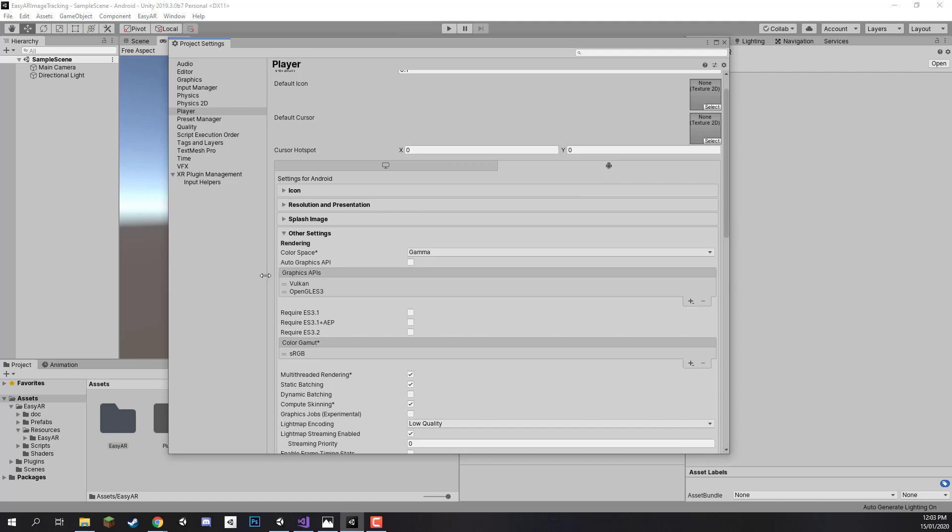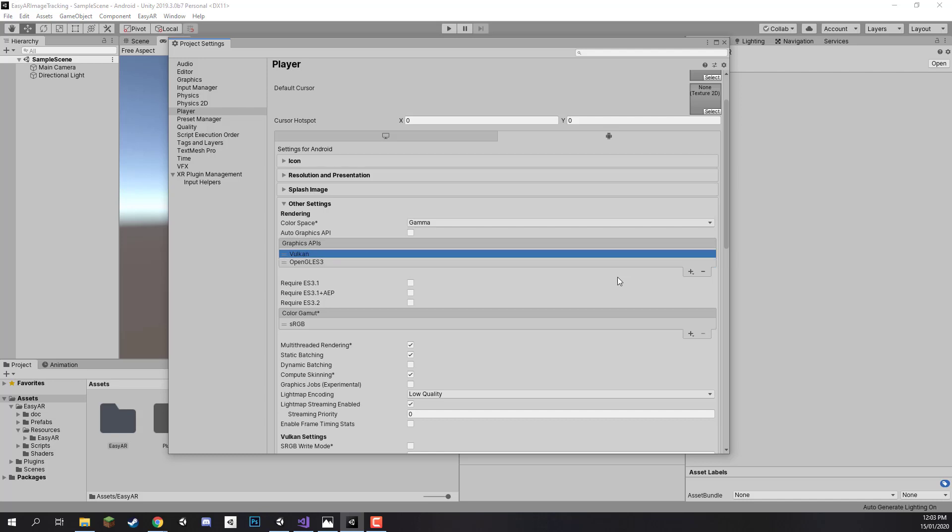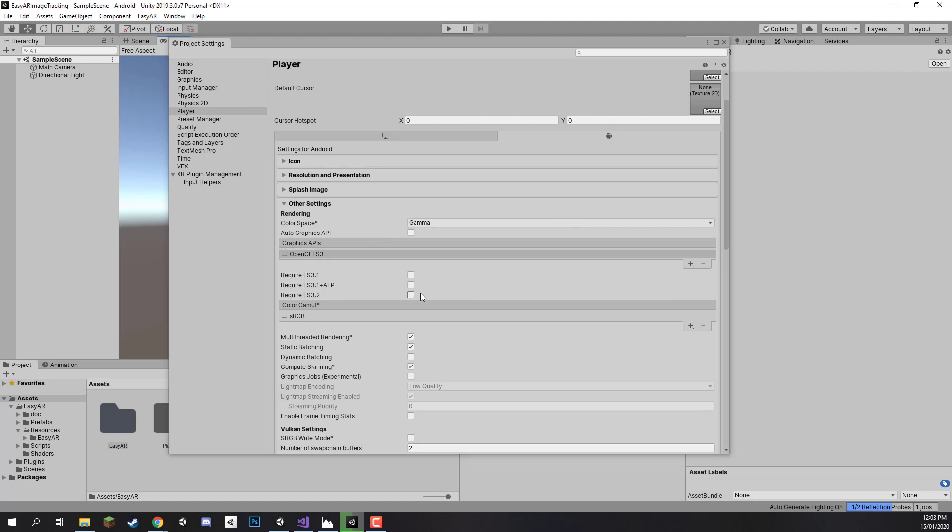Apart from this we only need to change a few things. First down here in the other settings let's make sure that we have our graphics APIs set up correctly. EZAAR runs on OpenGLES3. So let's remove Vulkan by selecting it and clicking on the minus. You can leave it in there but it is not that necessary.